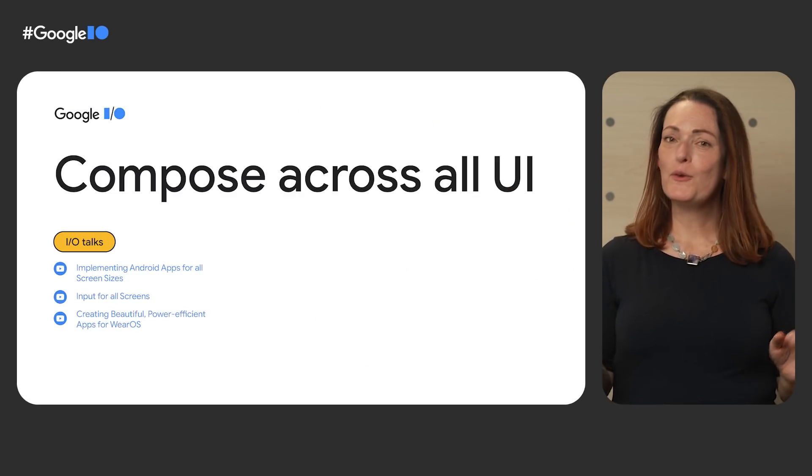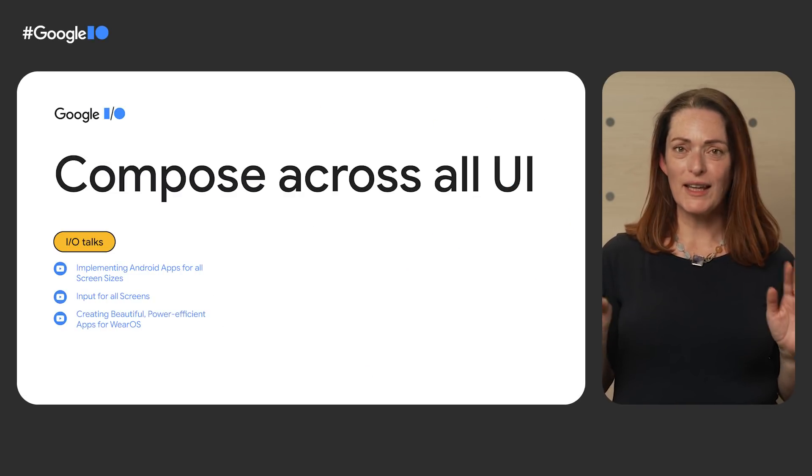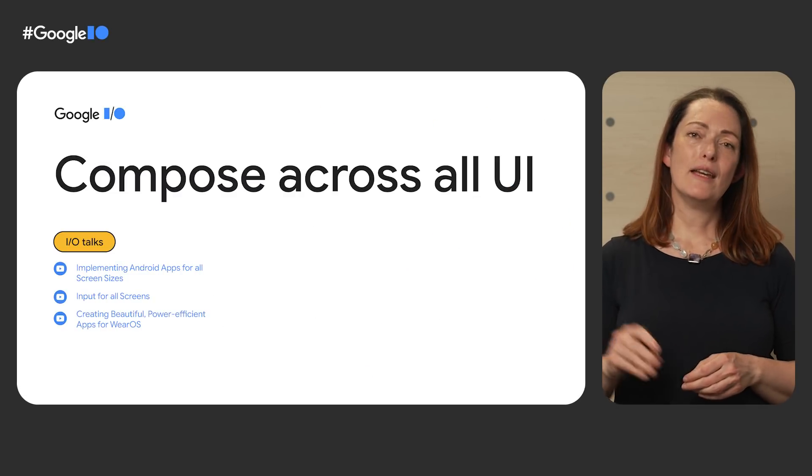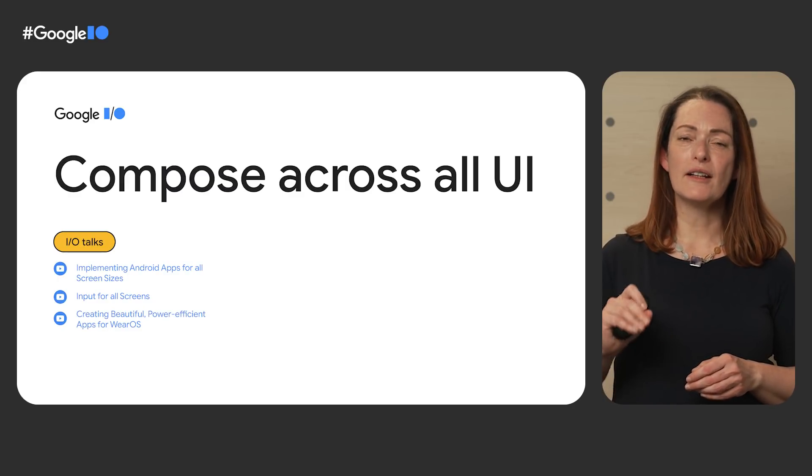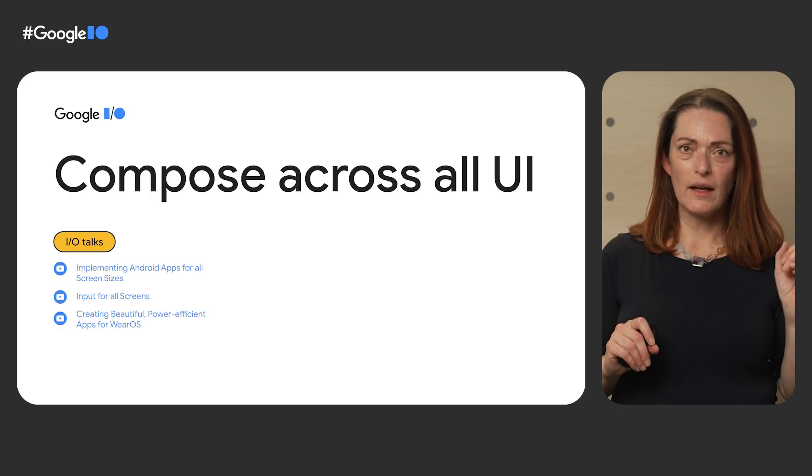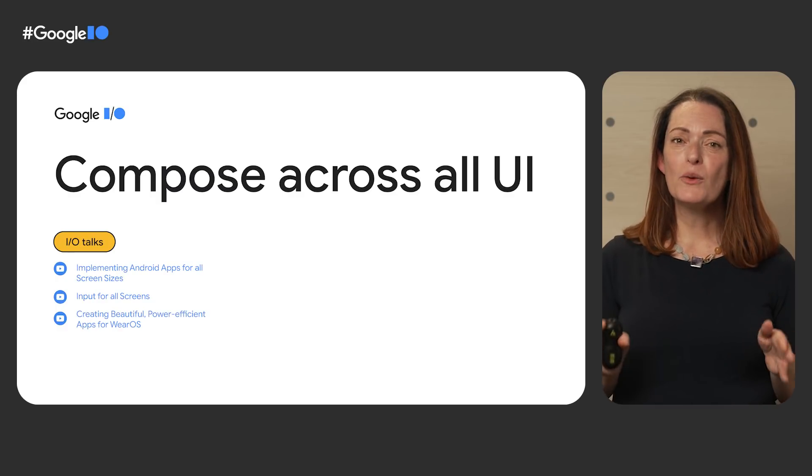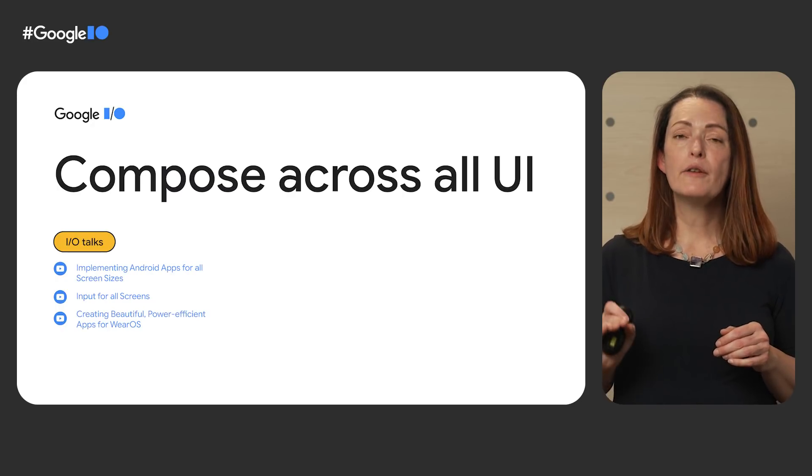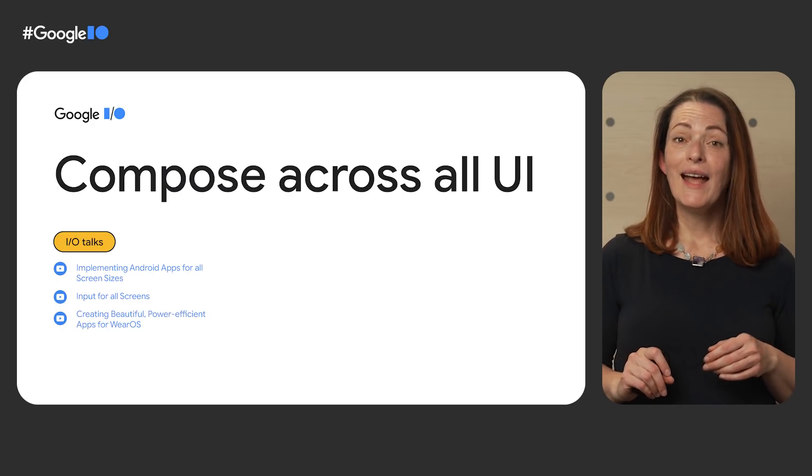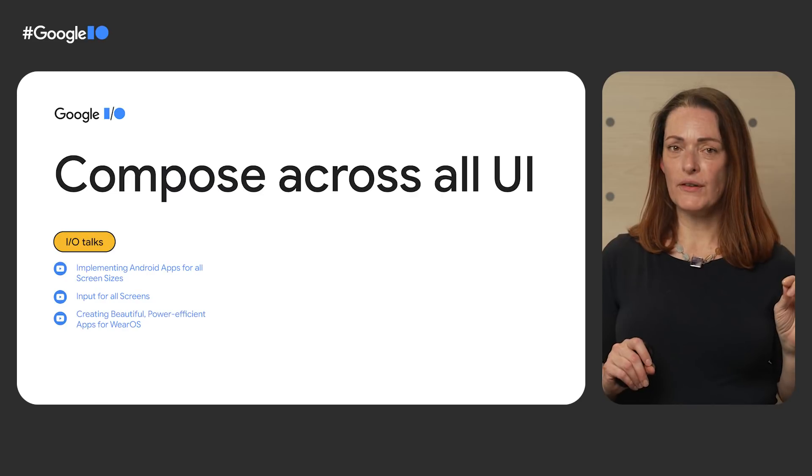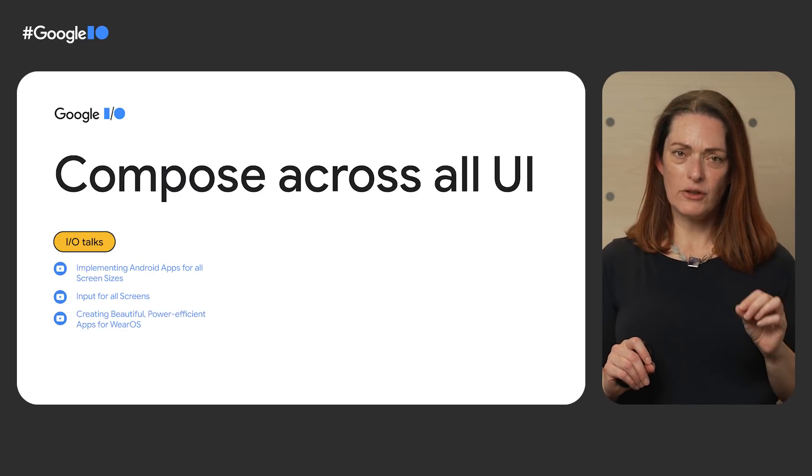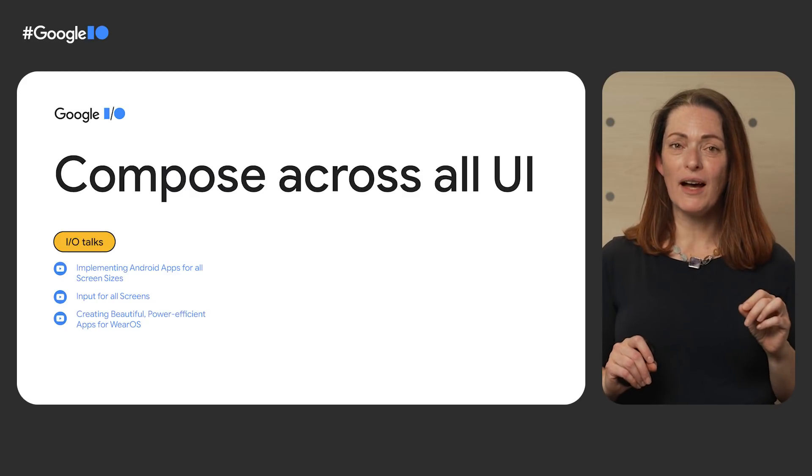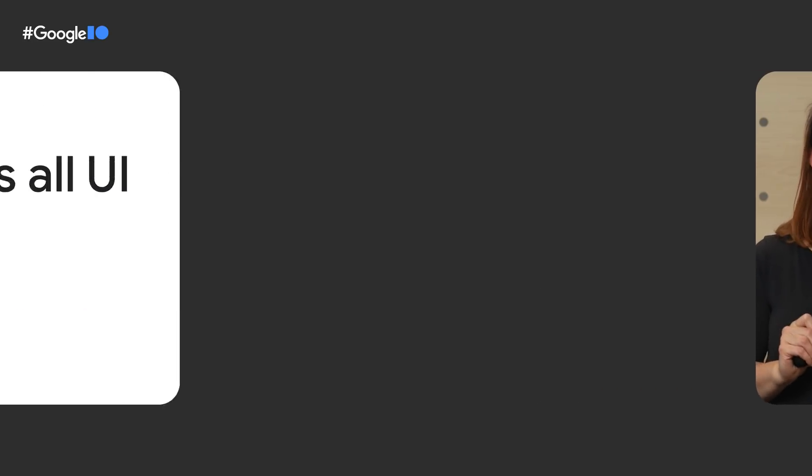In Android, we're full steam ahead with Compose and we're not stopping at phone UIs. If you want to see how to go beyond resource qualifiers when targeting different device sizes, like tablets and foldables, you will not want to miss the talk about implementing Android apps for all screen sizes. And if you're taking your device reach a step further to Wear OS, you'll be happy to use the same intuitive, powerful Compose APIs for your app. Go check the talk to see how.